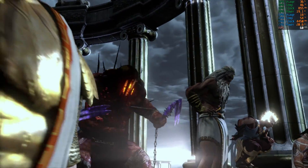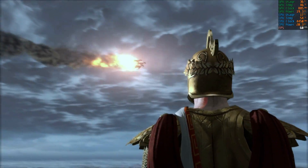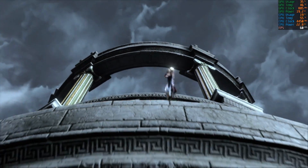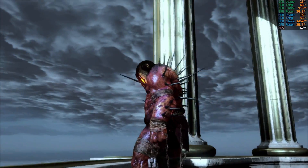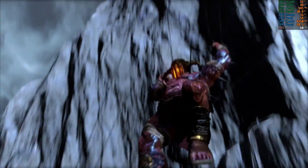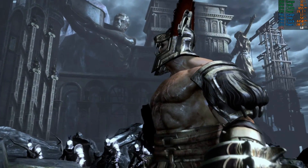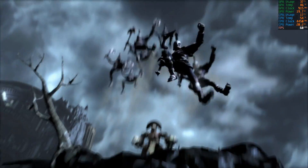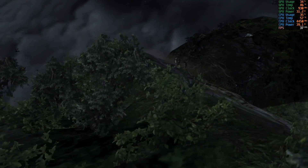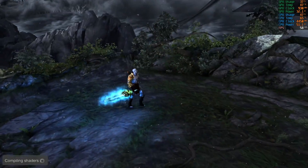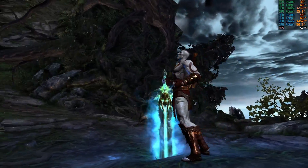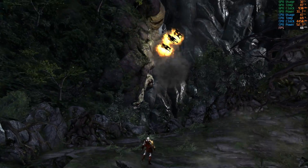Zeus! Your son has returned! I bring the destruction of Olympus! The Titans will fail again!